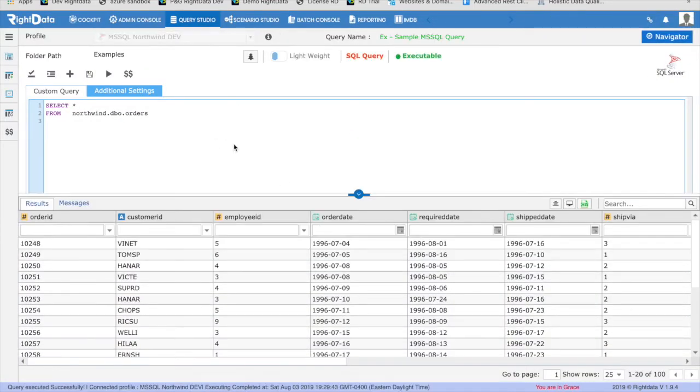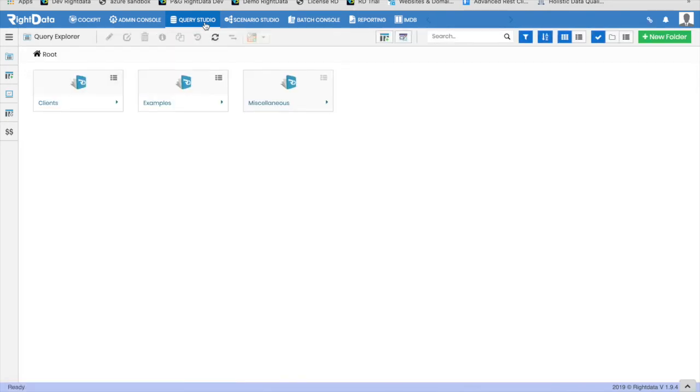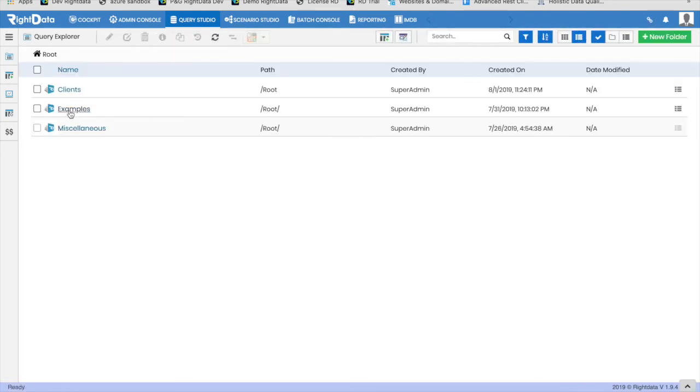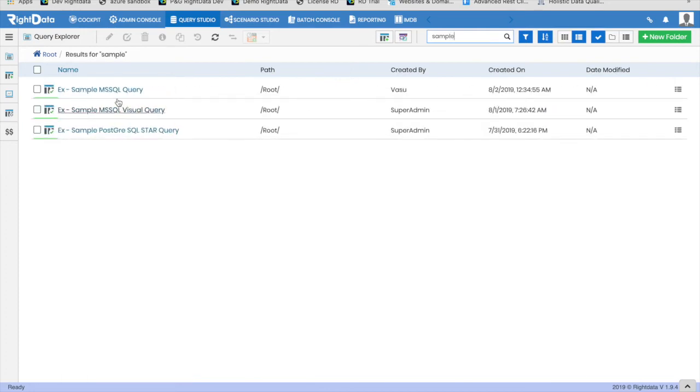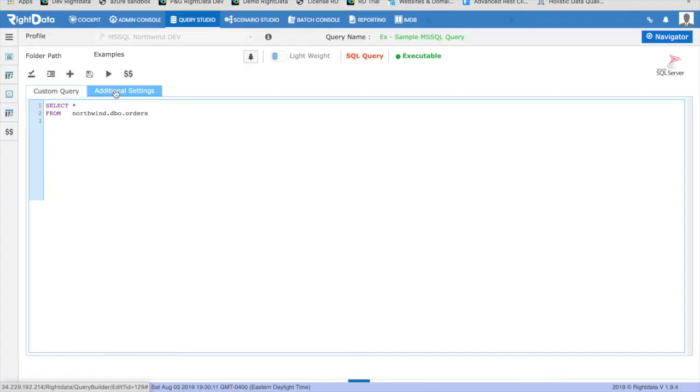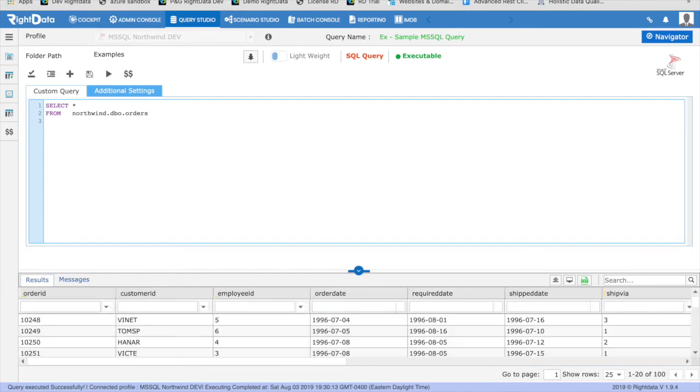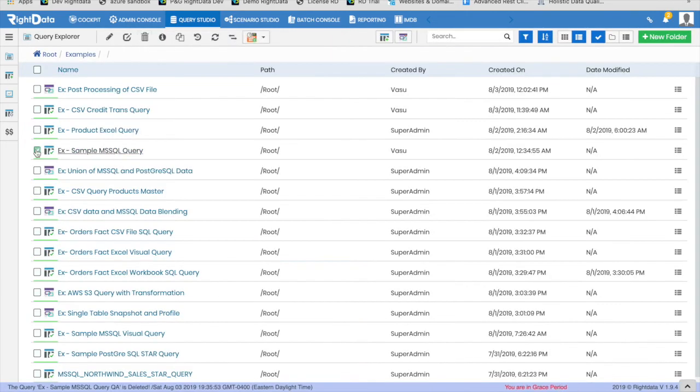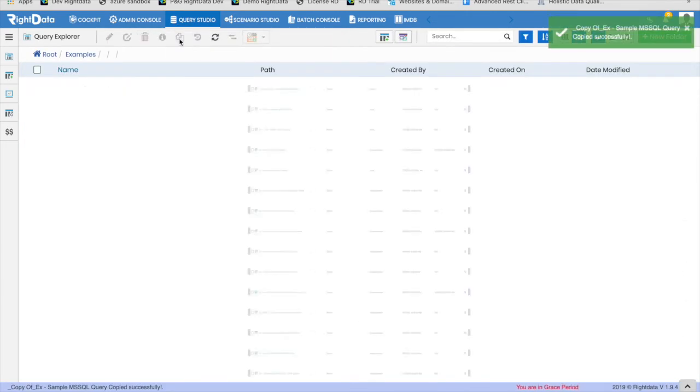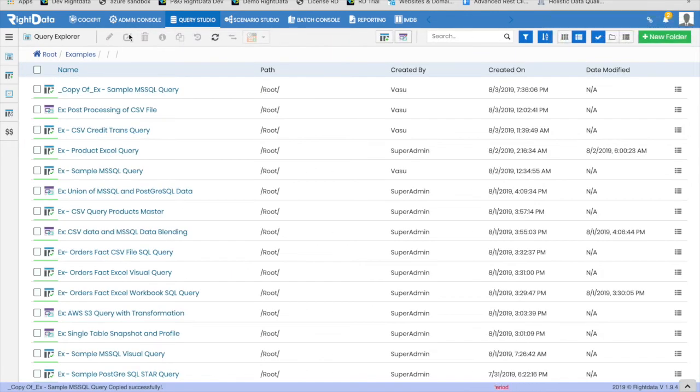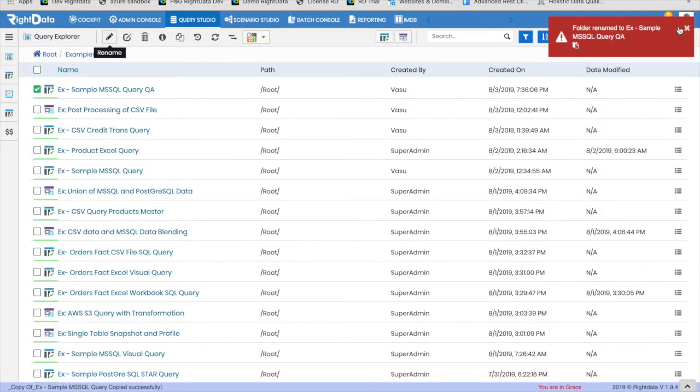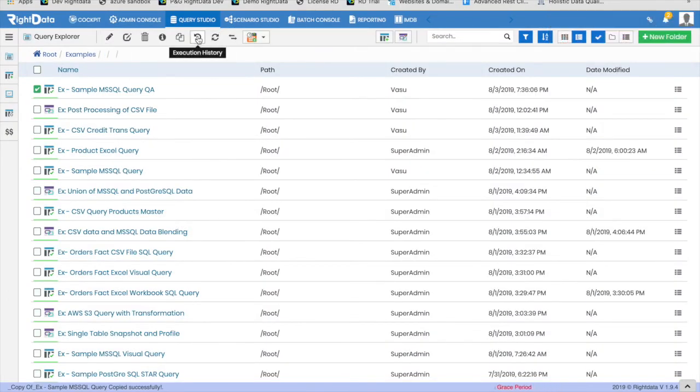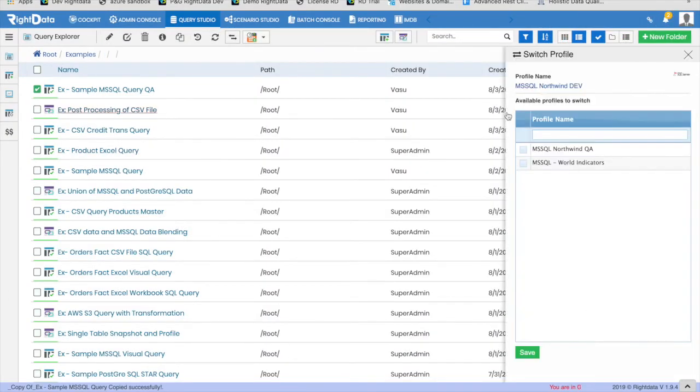Let's go back to Explorer and see different ways to locate the query that was created. Once the query is located, you can click on the query to edit and execute. You can also make a copy of the query with a different name, as well as switch the profile to point the query to a different connection profile.